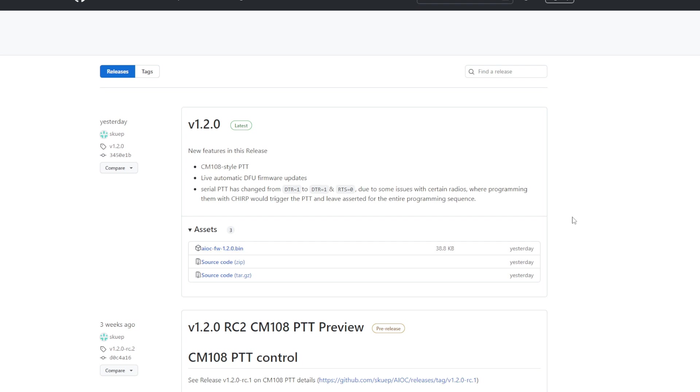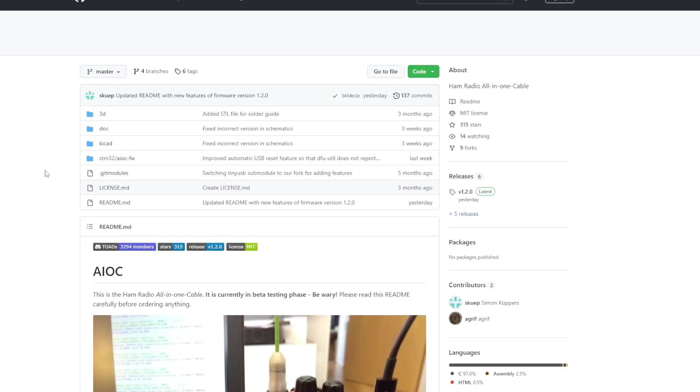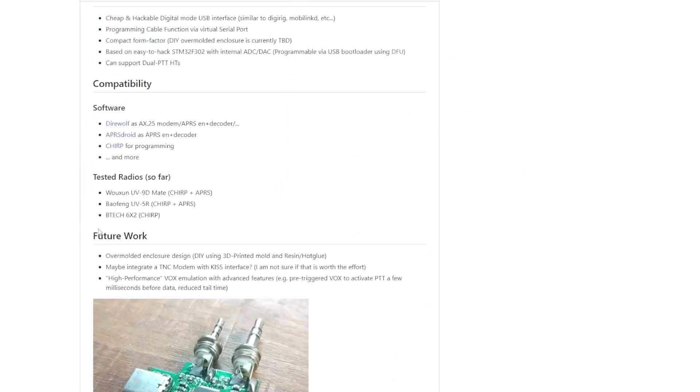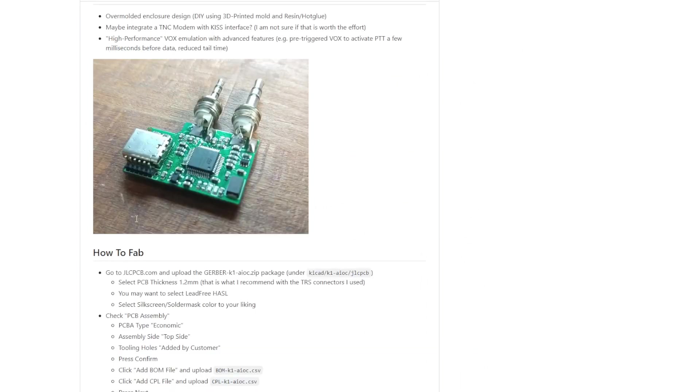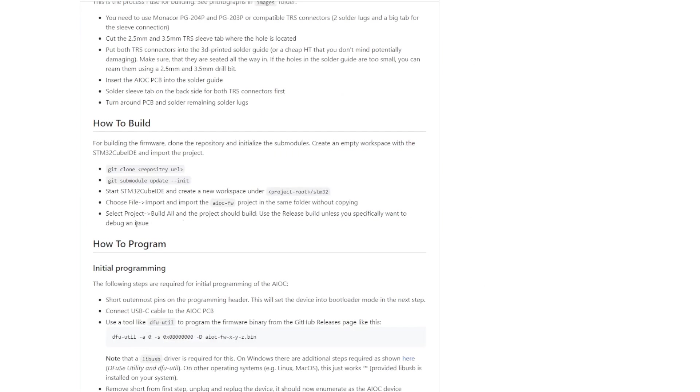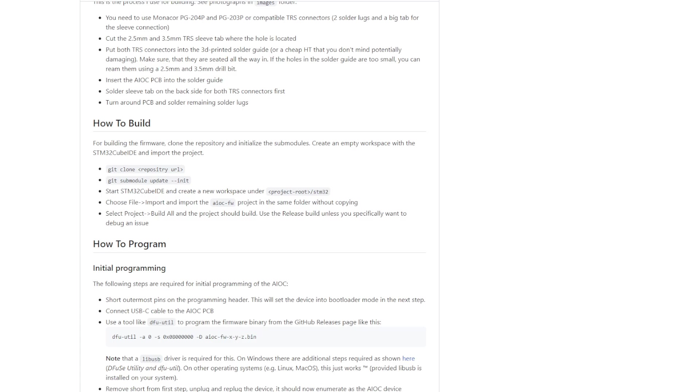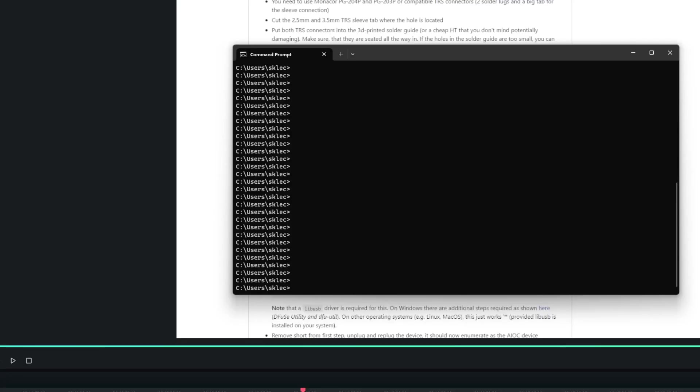The next thing you're going to need to do is you're going to need to download the DFU utilities. And that will be on the main page of the GitHub. If you page down here, there's information regarding the DFU utilities. So what you're going to do is after you download that, you're going to open up DFU utilities and a command prompt.